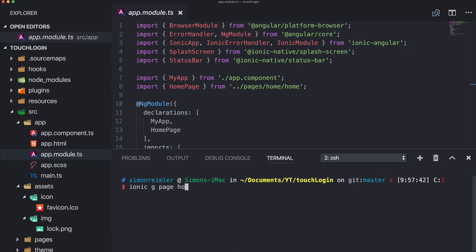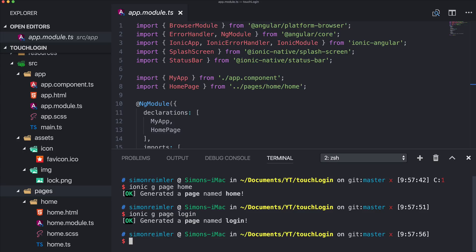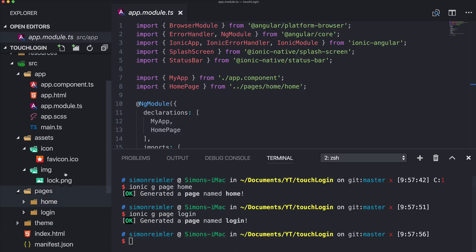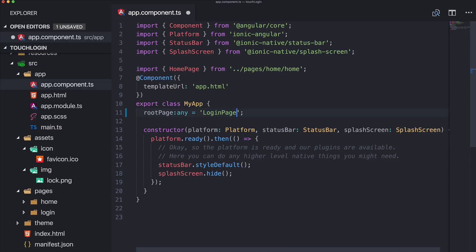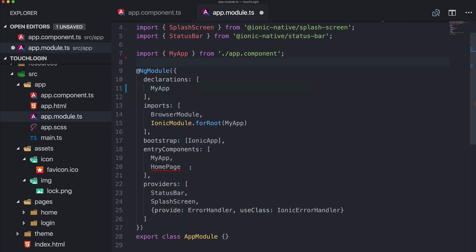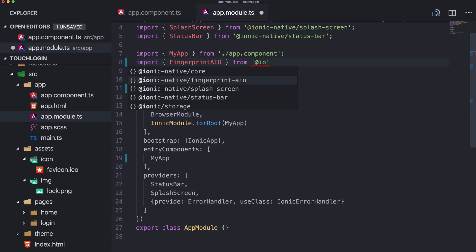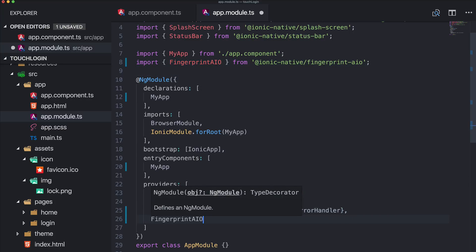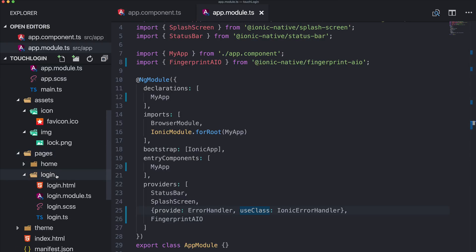After installing the npm package, we create two pages. So: ionic generate page home — this creates the home page with a module file — and then we also create a login page, which will become the first page of the app. In the app component, we change the root to login page and remove the home page references. We also import FingerprintAIO from @ionic-native/fingerprint-aio and add it to the providers array.